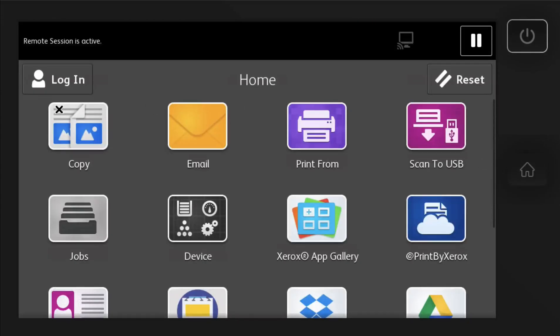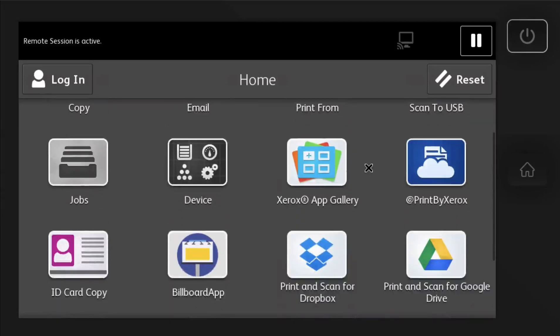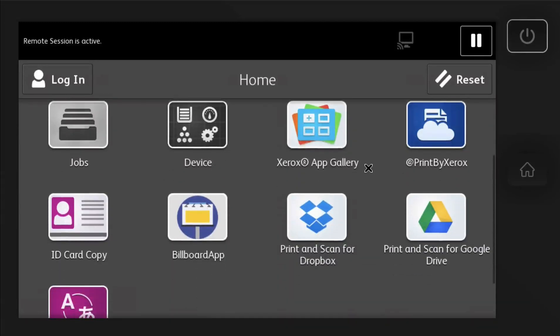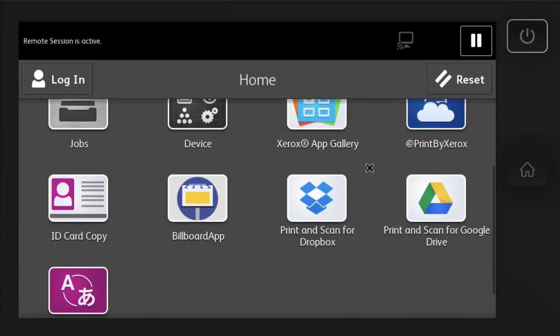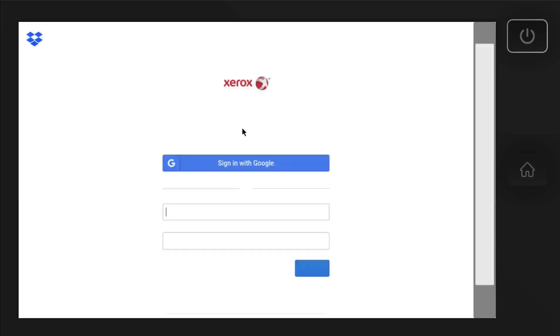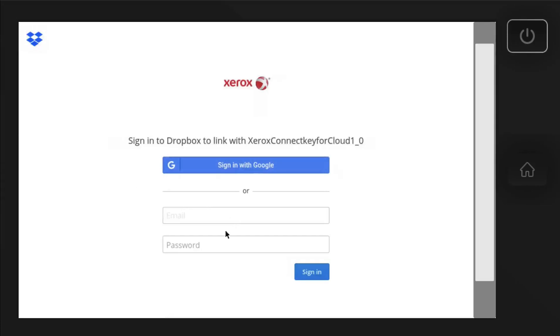And there are all the apps available. So then you'll just go ahead and sign in to the app and then scan or print right from Dropbox or Google Drive or whatever you have set up.